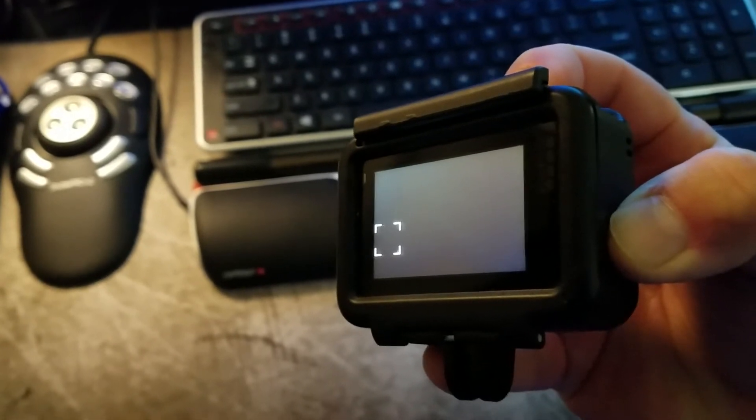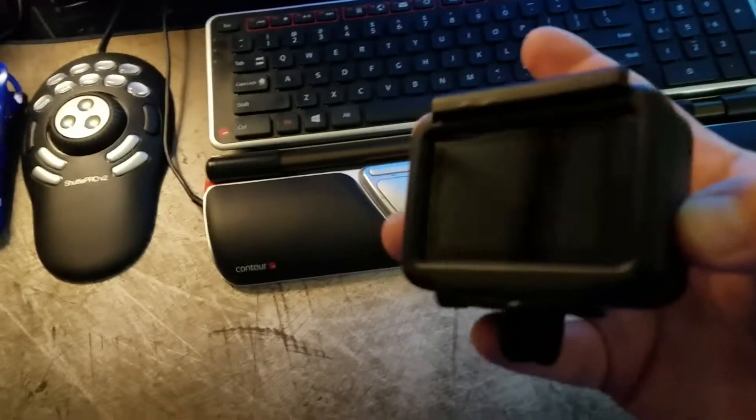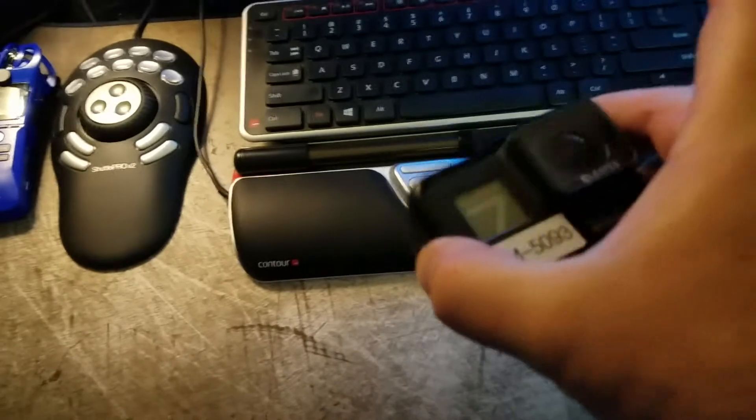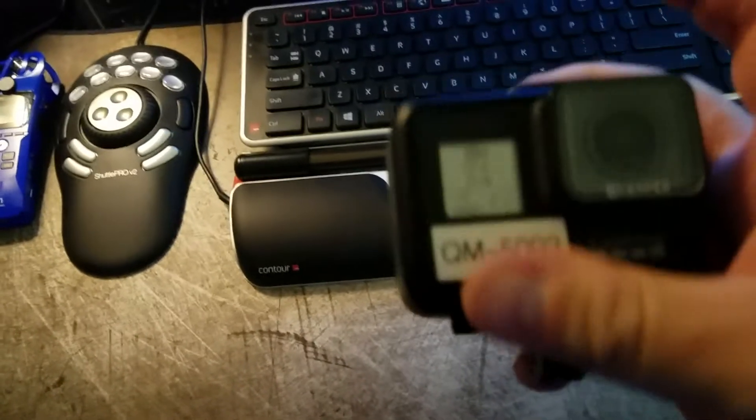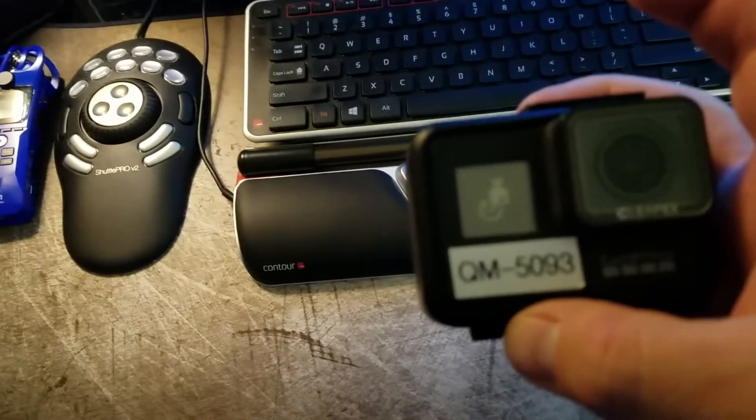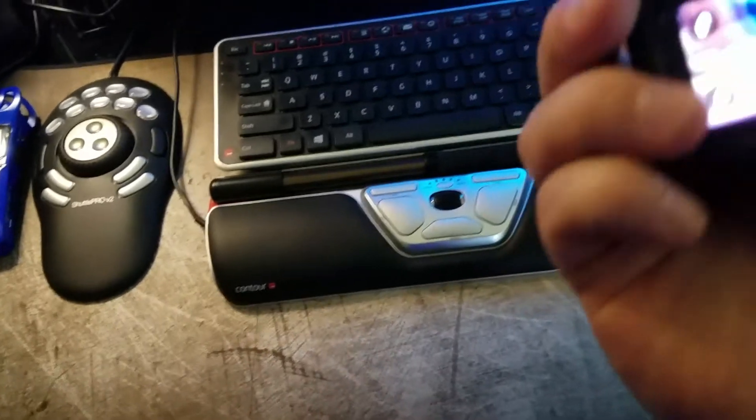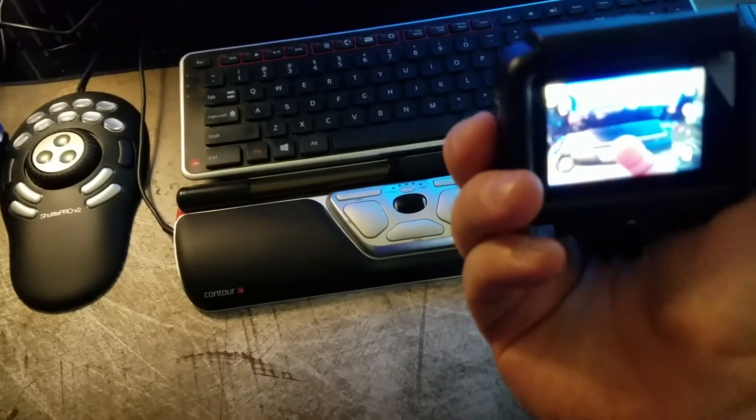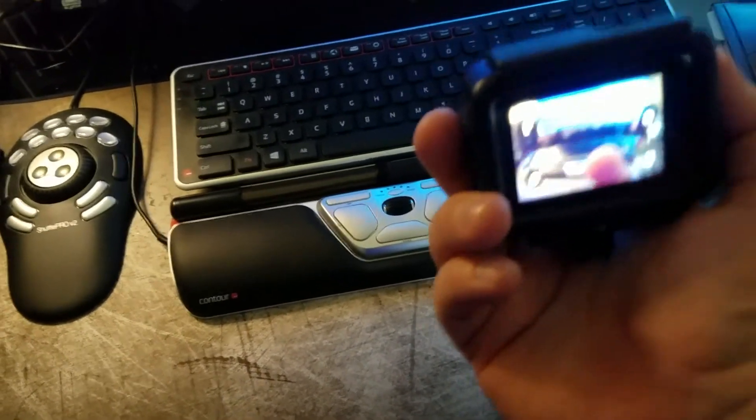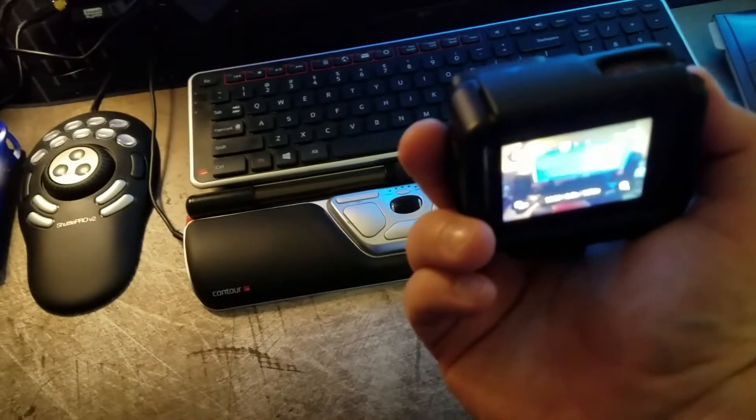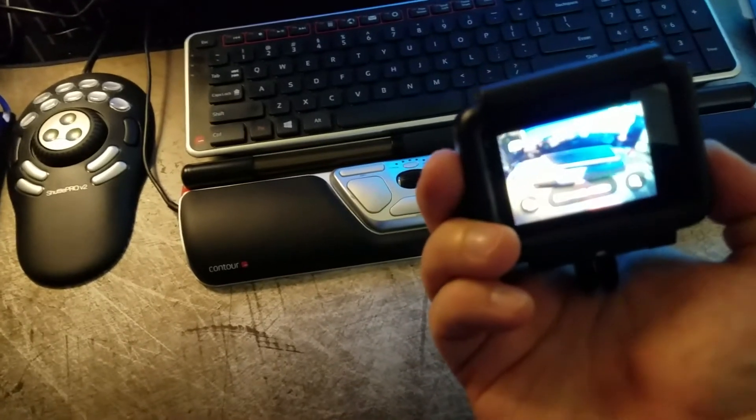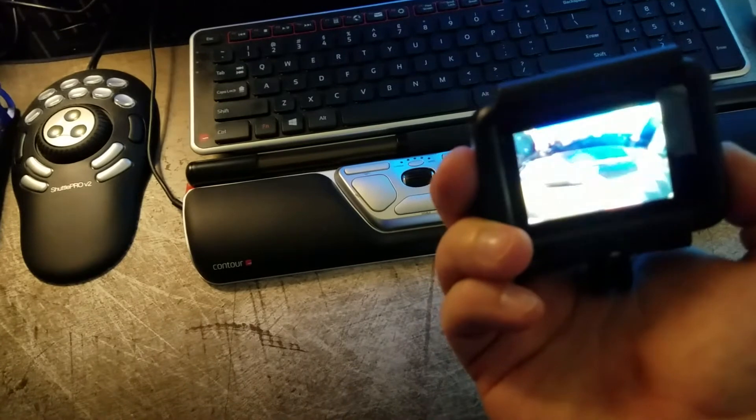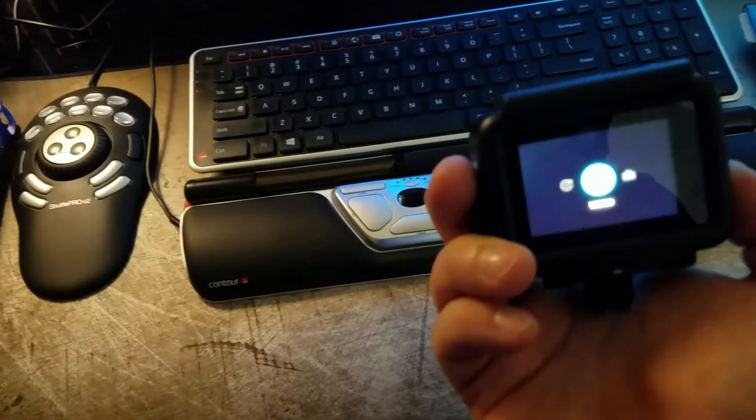When I released it, it did something. So now I get a beep and it goes back through the reboot. And it has set itself in time-lapse mode now, so it doesn't want to rotate. Go back to video.